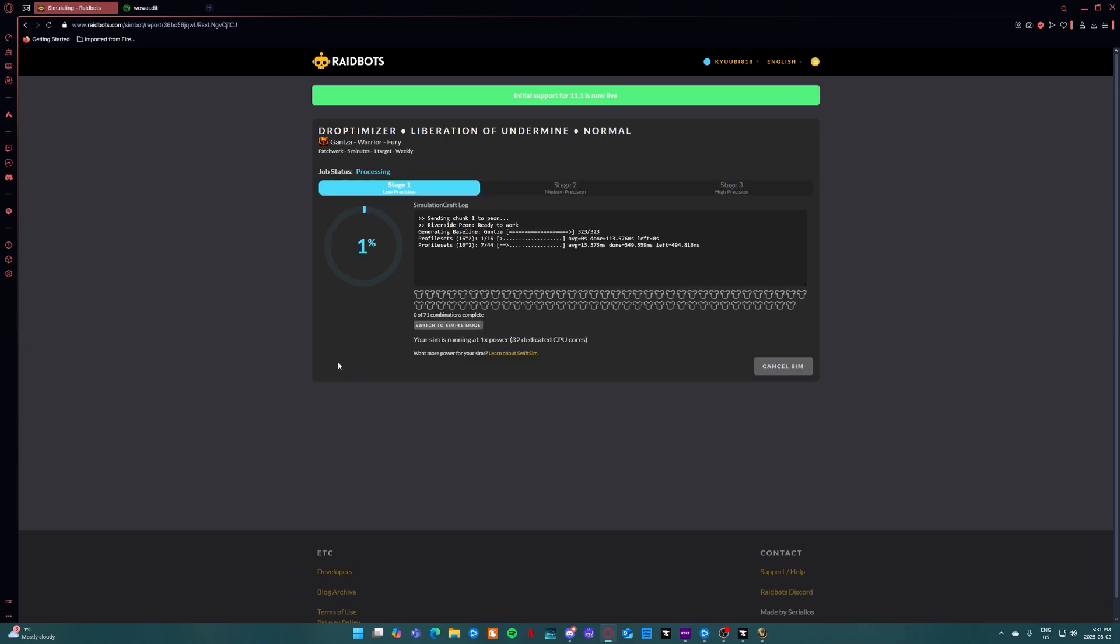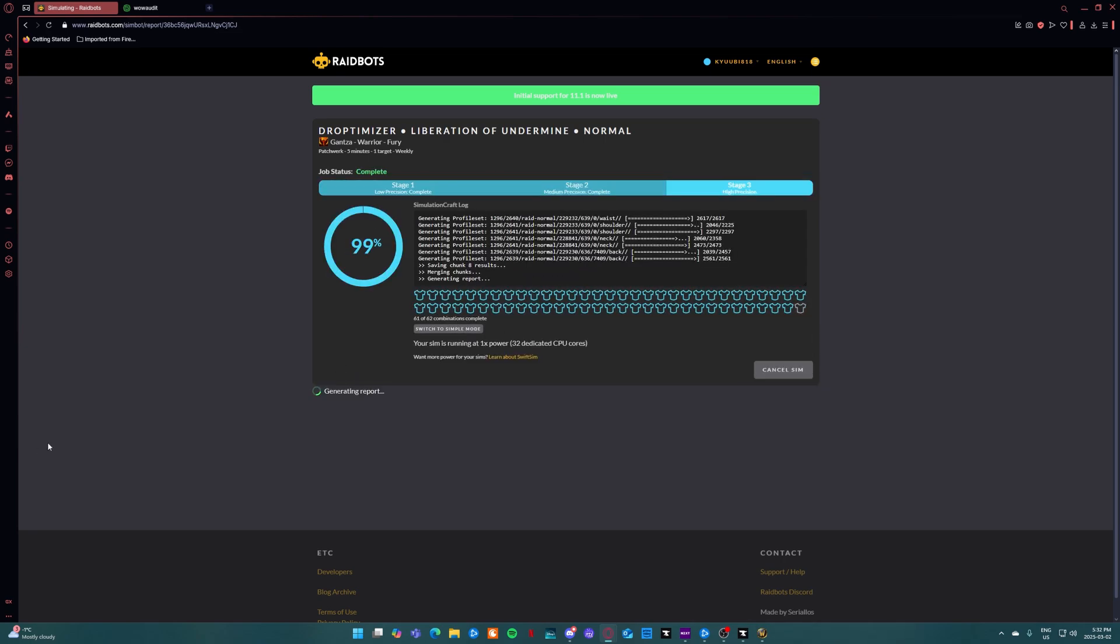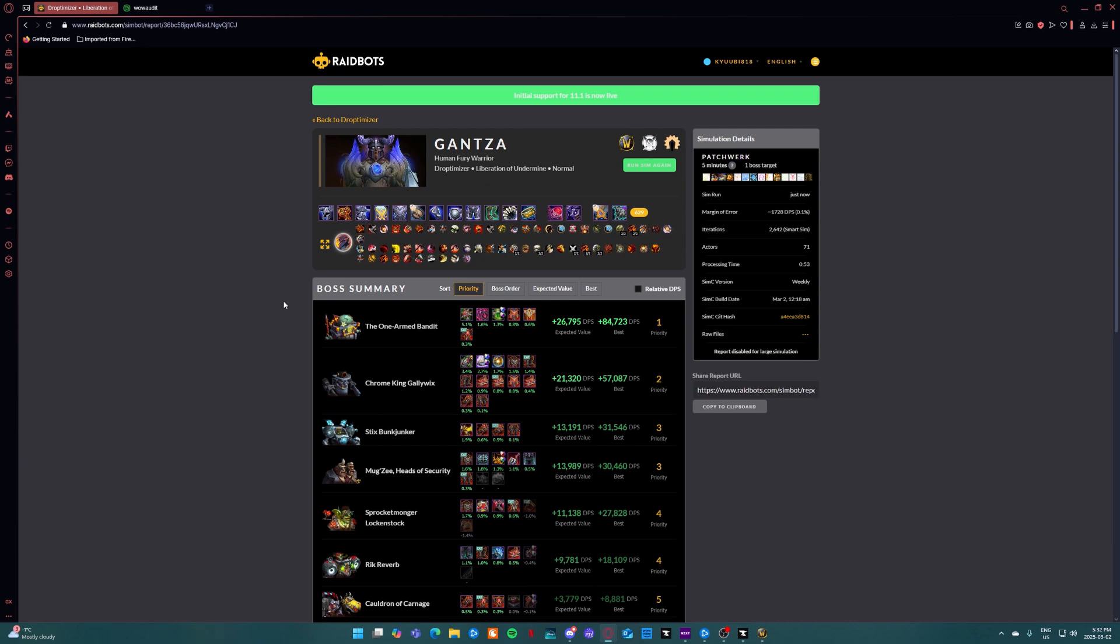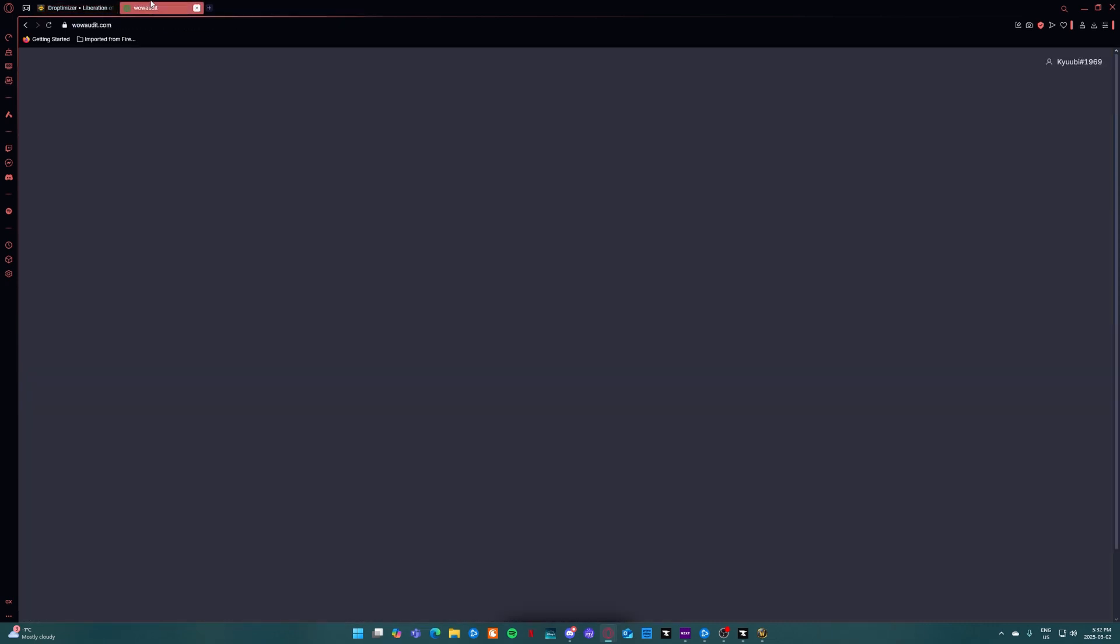This may take a couple of minutes so be patient with it. Once completed you'll get a page like this. You're going to want to click on copy to clipboard right here where it says share report URL. You're going to go to WoW Audit.